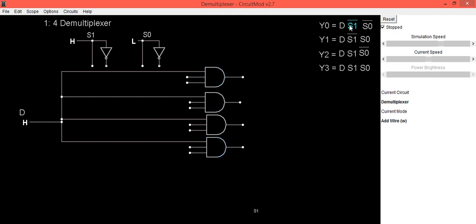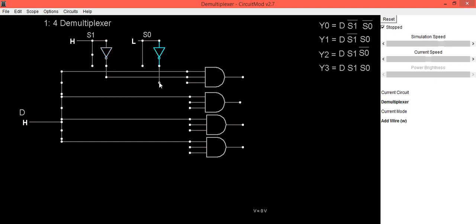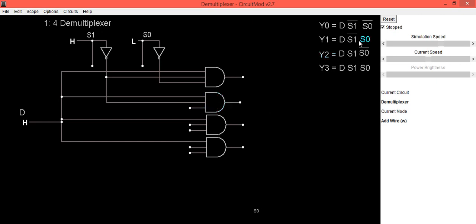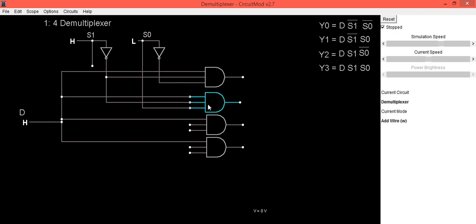For the first AND gate we will use S1bar and S0bar, so we connect S1bar to the second input and S0bar to the third input. For the second AND gate, we use S1bar and S0: connect S1bar to the second input of the second AND gate, then connect S0 to the third input of the second AND gate.